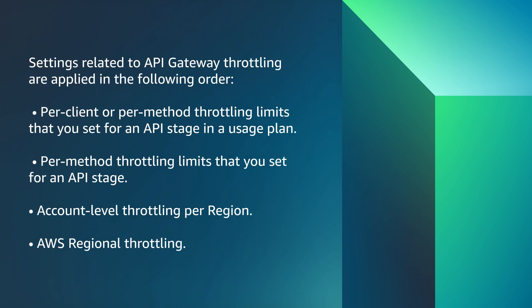Settings related to API Gateway throttling are applied in the following order: per-client or per-method throttling limits that you set for an API stage in a usage plan, per-method throttling limits that you set for an API stage, account level throttling per region, and AWS regional throttling.